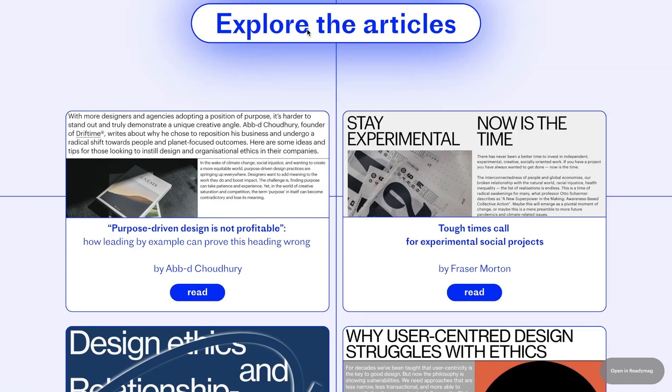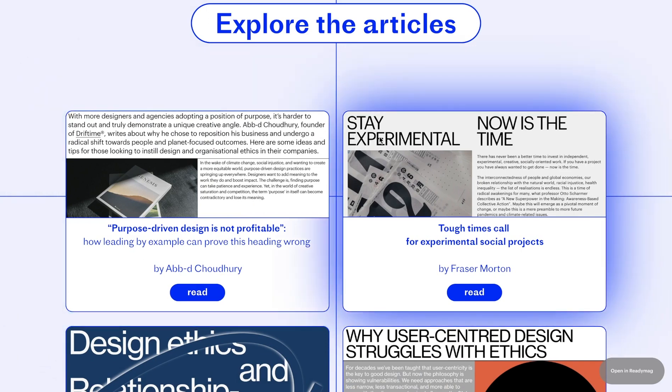In this video, you will learn how to add, customize, and animate shadows in ReadyMag.